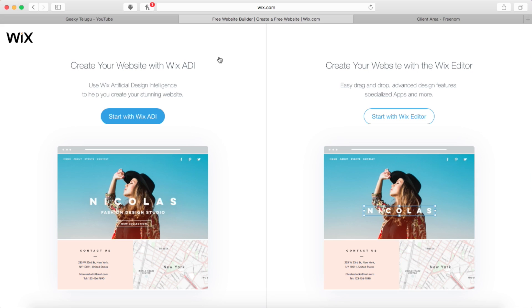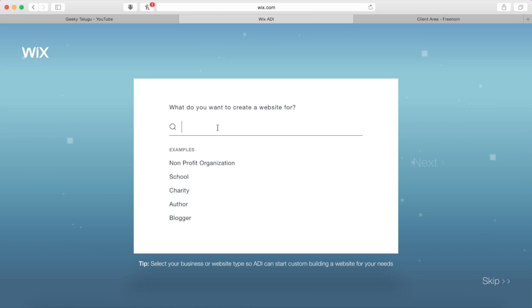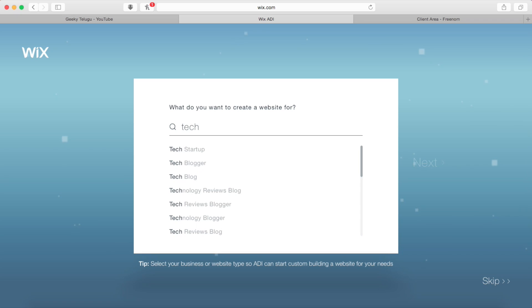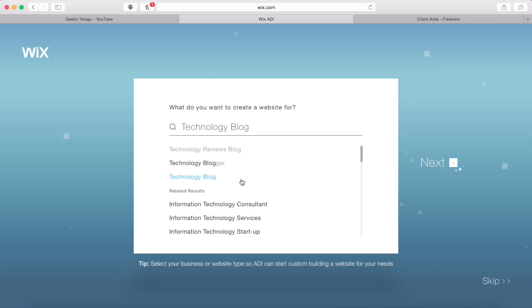This is Wix ADI — Artificial Design Intelligence. This is Wix Editor. I will proceed with Wix ADI, which will design our website automatically. I will select the technology blog here, then press the next button.